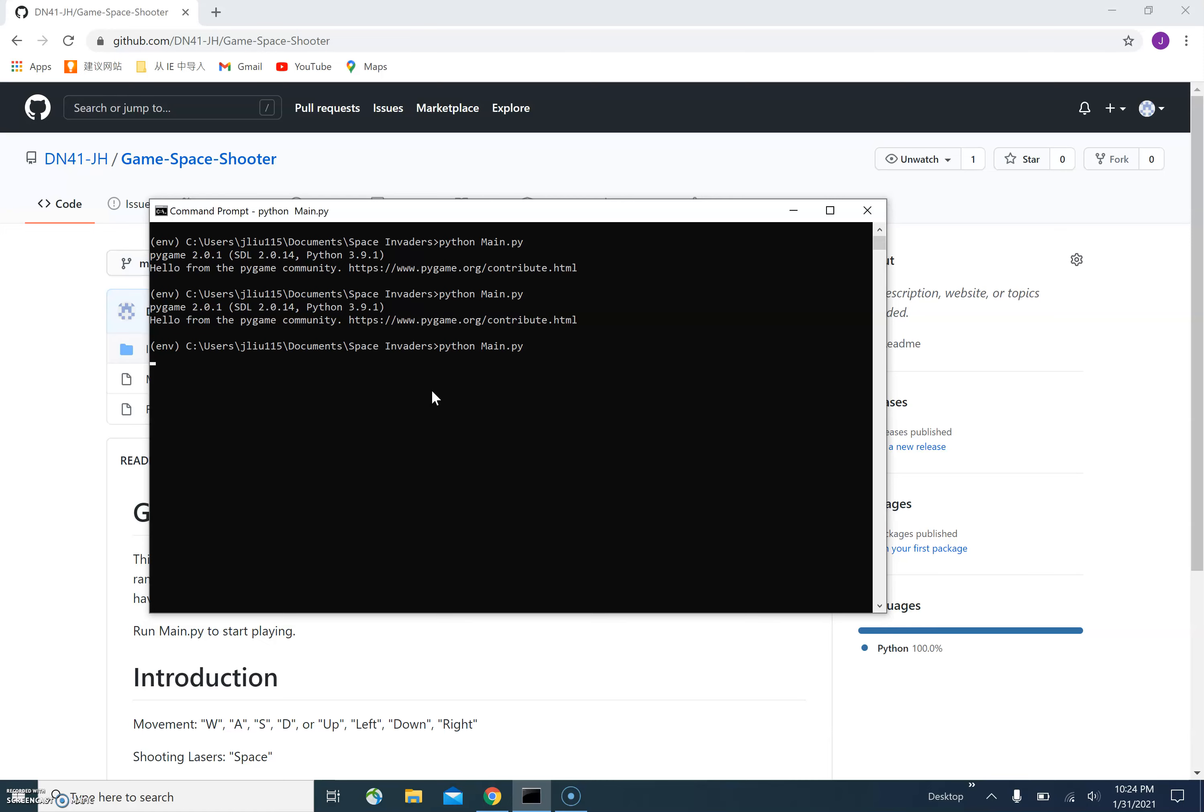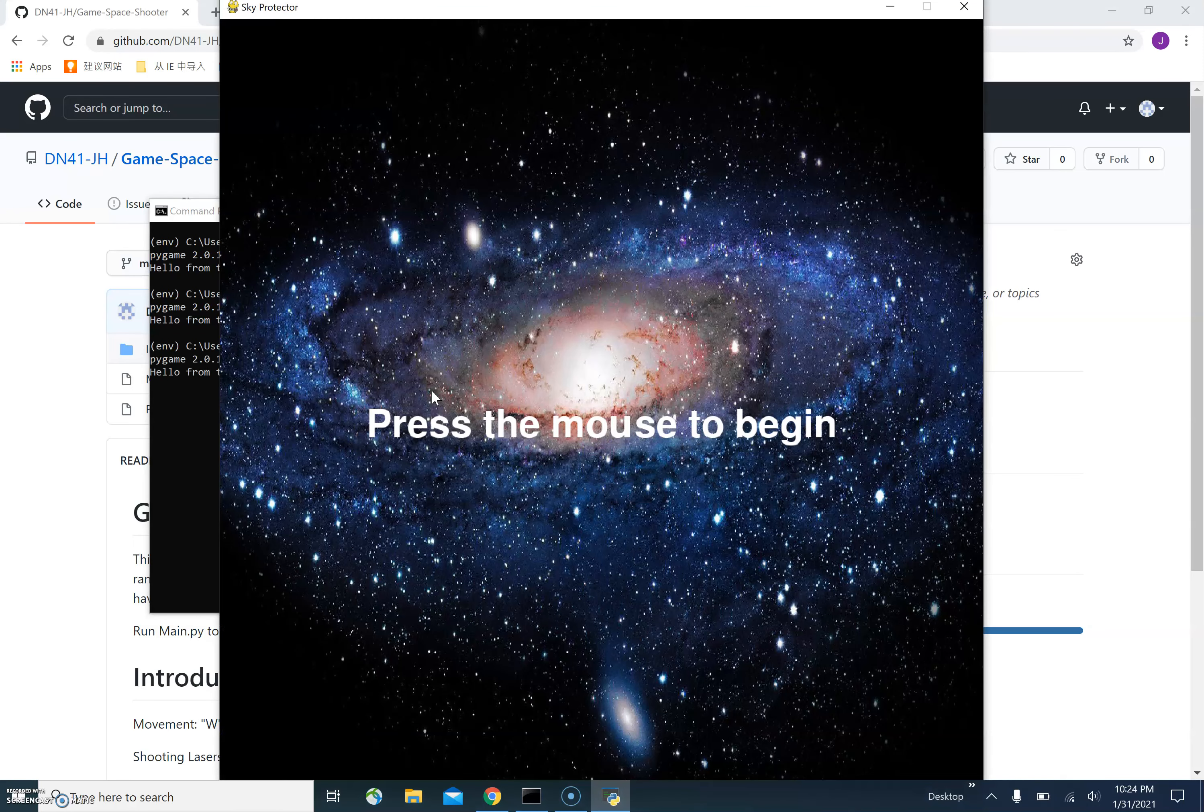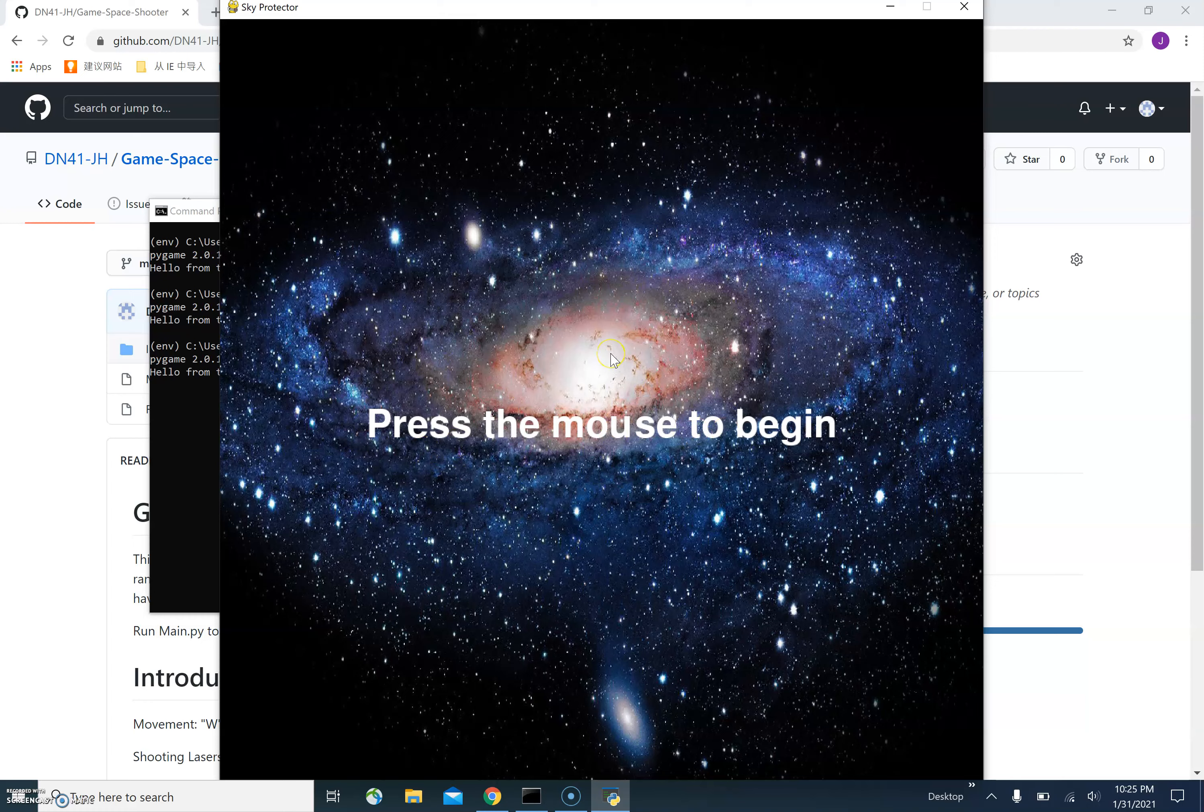After running this, the main menu shows up. In order to begin the game, we have to press the mouse key as it says. Let's get it started.